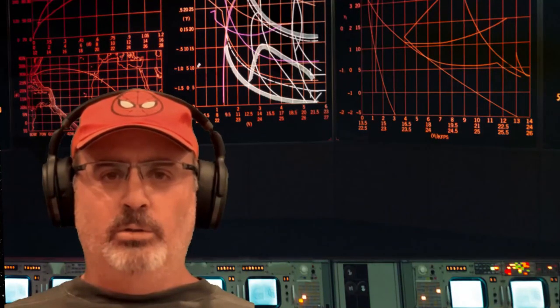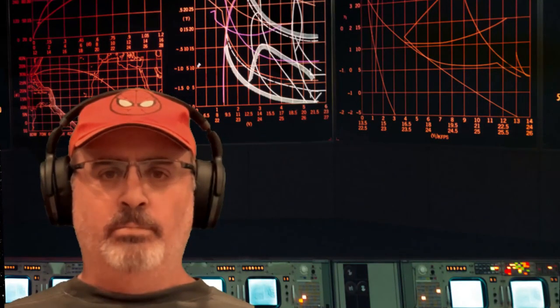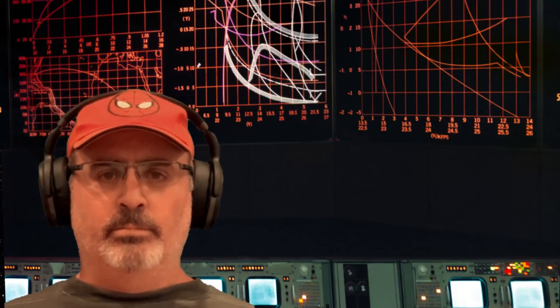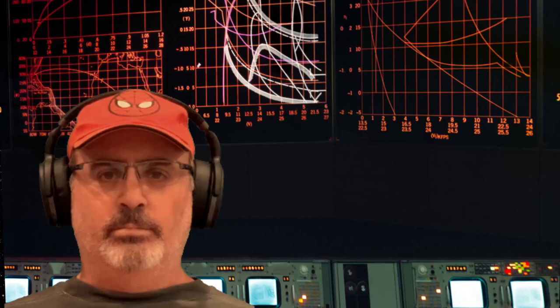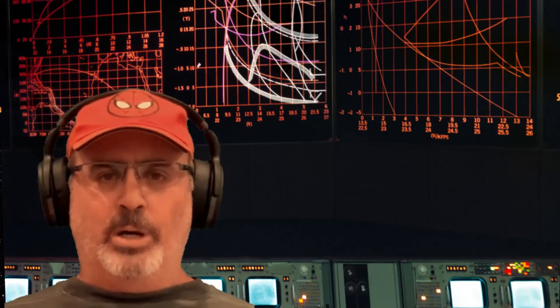Ground control to Major Tom, ground control to Major Tom.